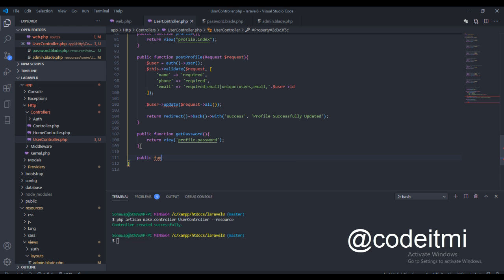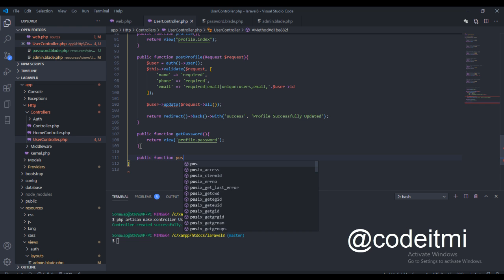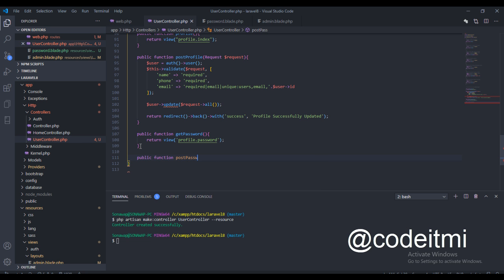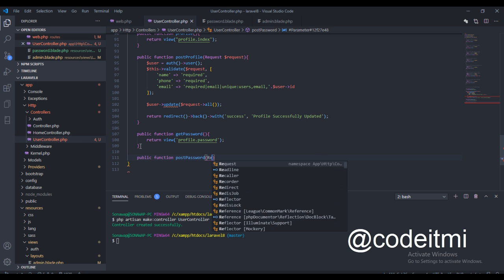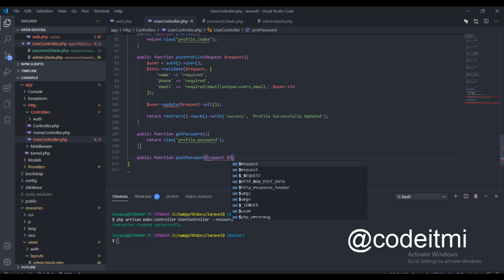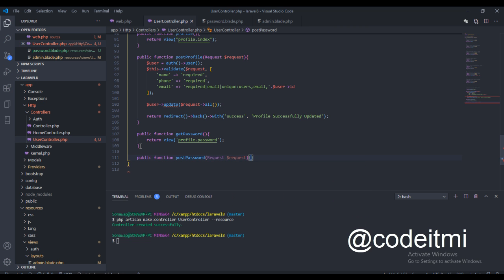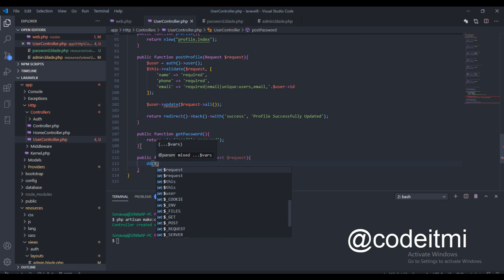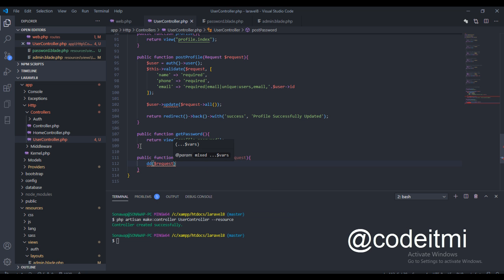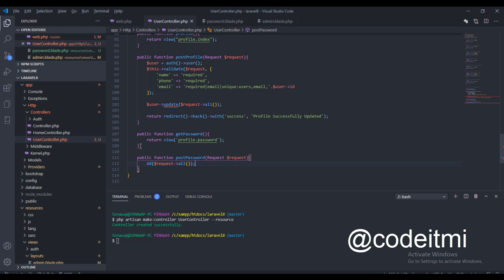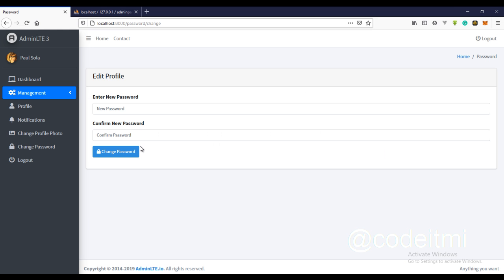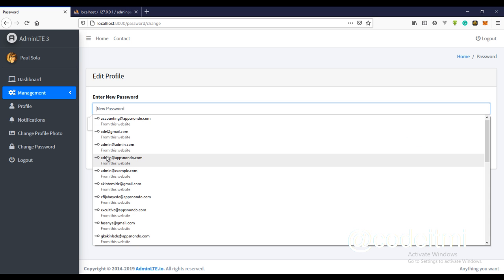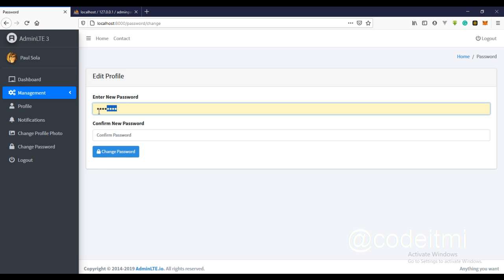We need a public function — 'postPassword' — and this function is going to carry the Request class in the request variable. We'll just dd on the request so this will output all the request data in the form of an array.